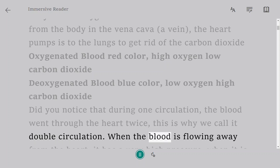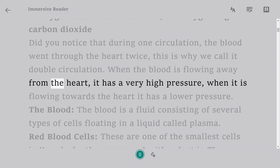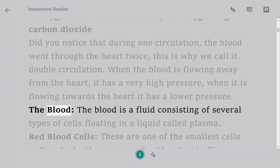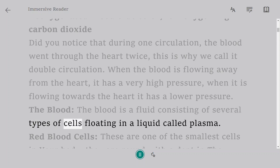When blood is flowing away from the heart it has very high pressure; when it is flowing towards the heart it has a lower pressure. Blood is a fluid consisting of several types of cells floating in a liquid called plasma.